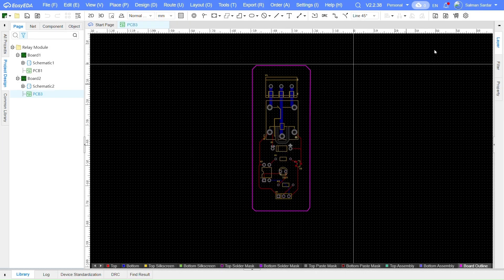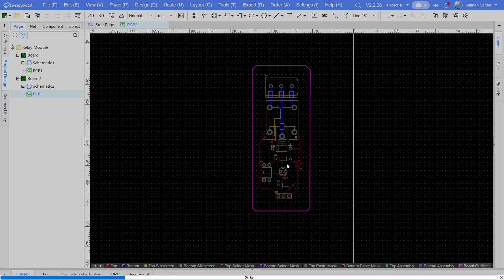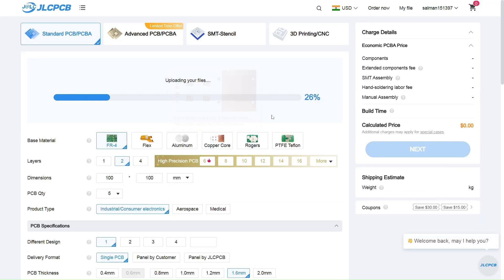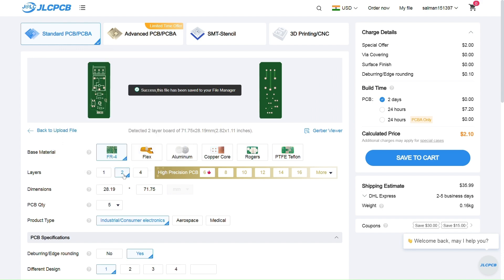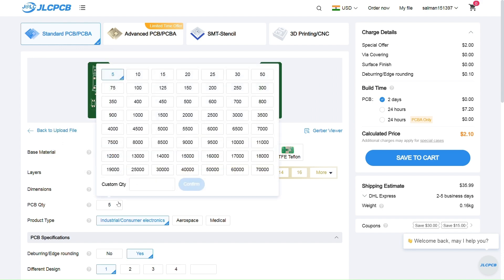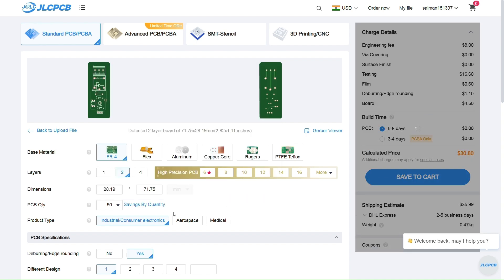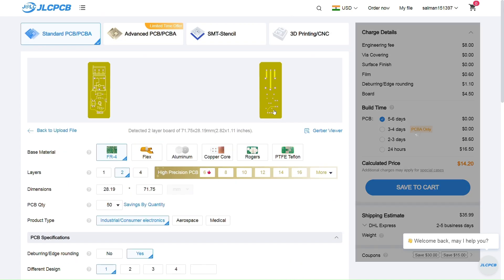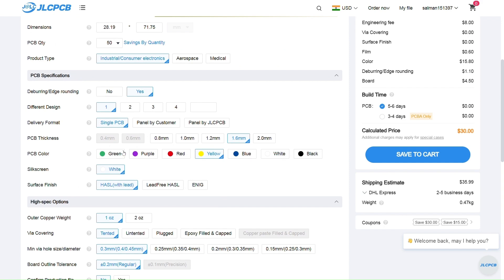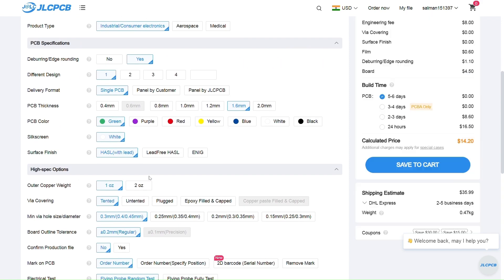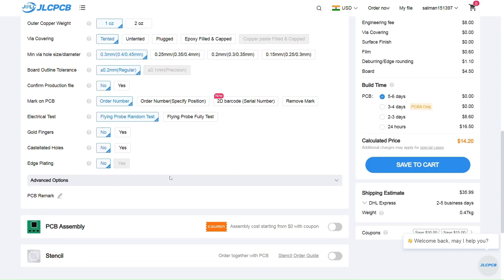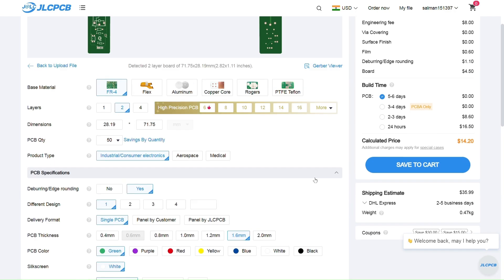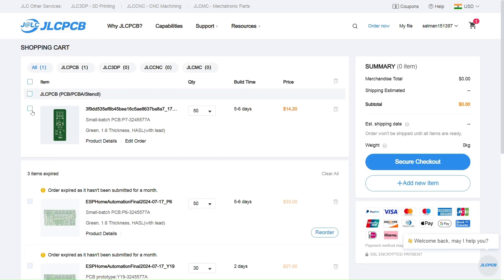If you want to order the PCB directly from JLCPCB, click on the Order PCB icon. You'll be redirected to the JLCPCB website. There, select the base material as FR4, set the layers to 2, choose the quantity, and pick your preferred PCB color. After selecting all your PCB options, click on Save to Cart. Finally, confirm your shipping details and complete the payment to place your order.